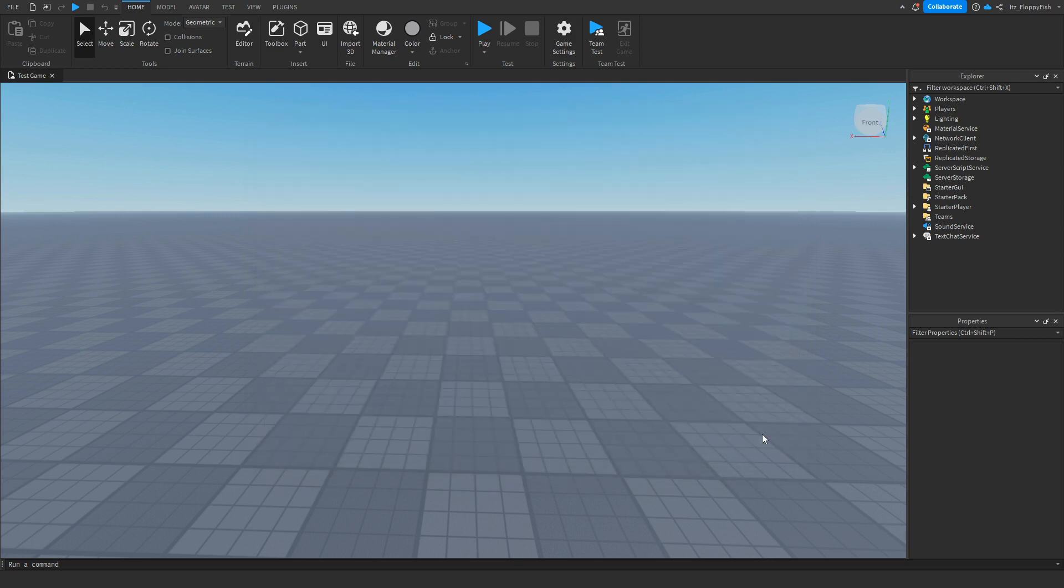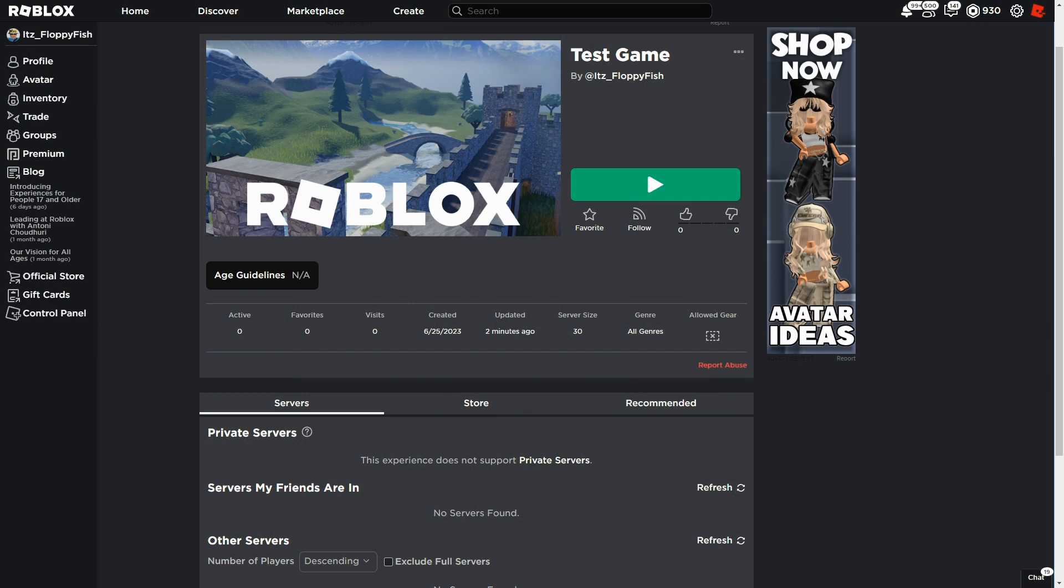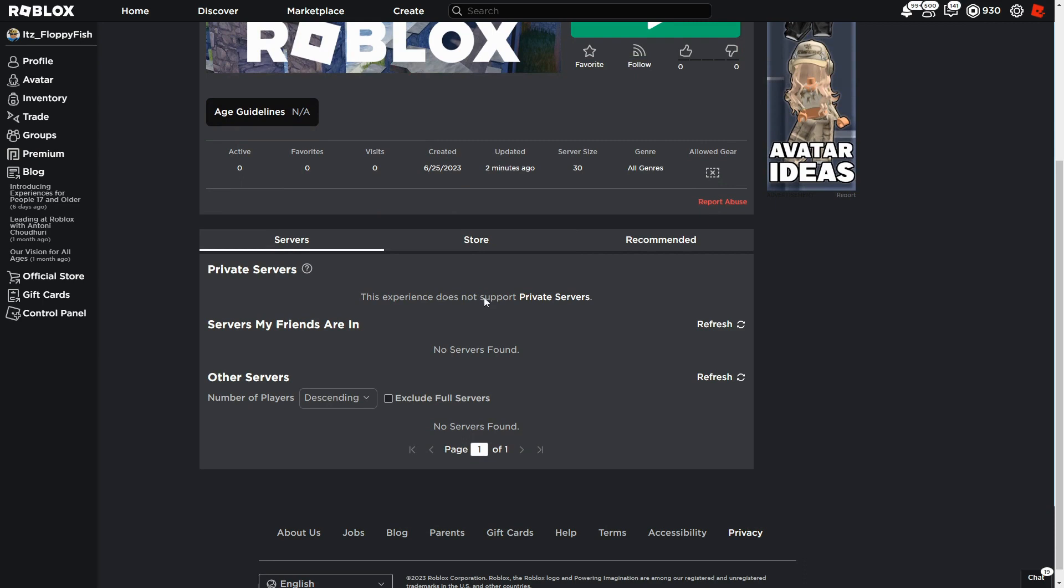As you guys can see, we are now on the main Roblox page. Where it says Server Size, you can see our server size is now 30. And now depending on what you change your server size to will obviously display there.